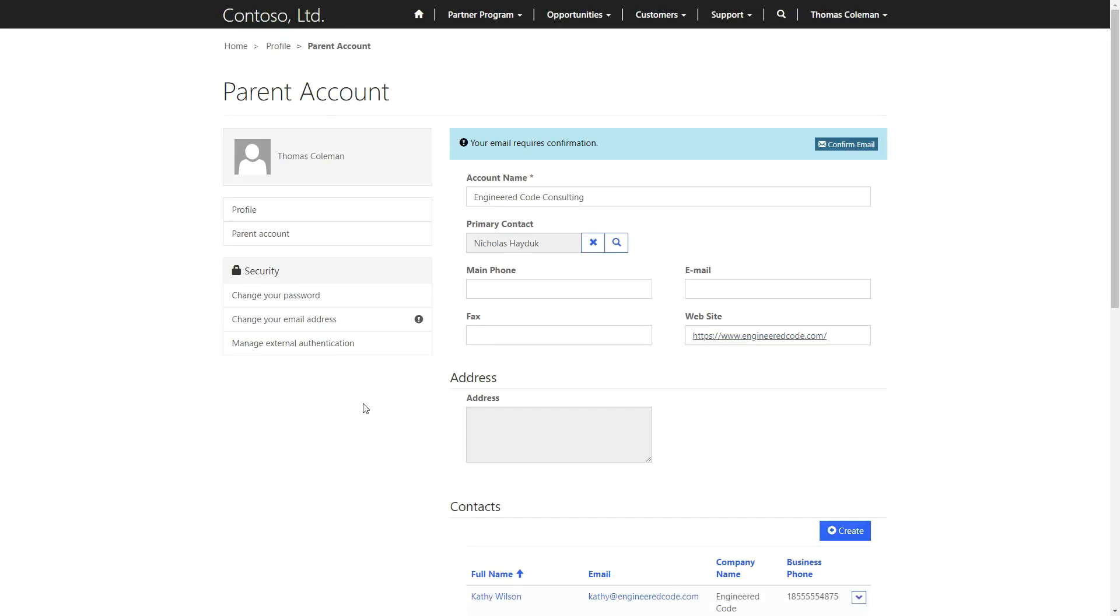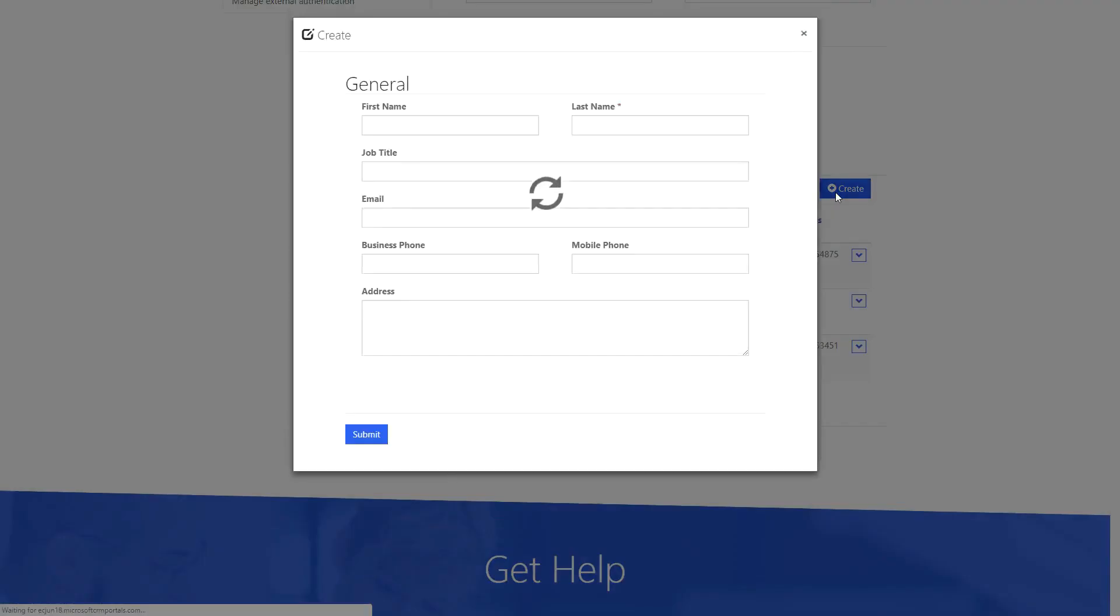A Partner Manager has the additional ability to edit the partner account, including creating new contacts and inviting them to the portal.